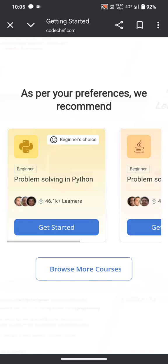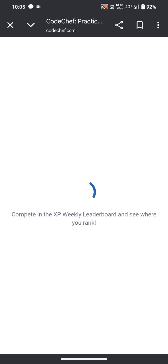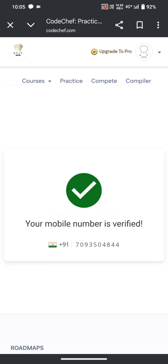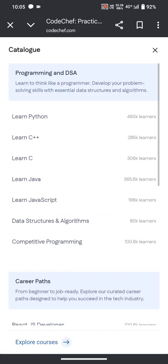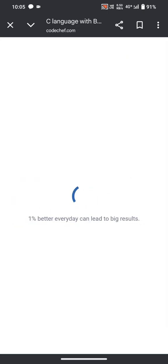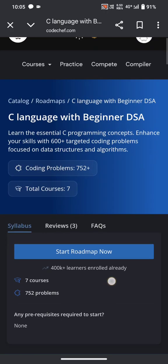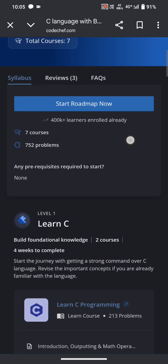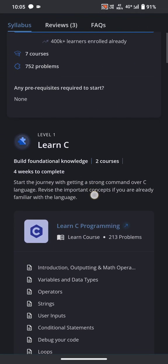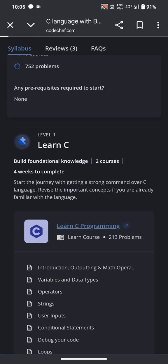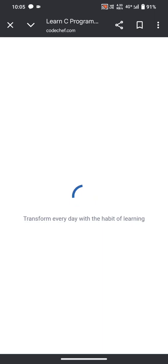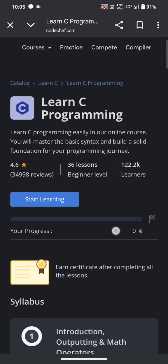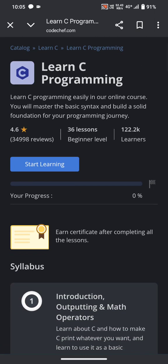These are the courses that are available in CodeChef. Let's go with C. Scroll down and we can see Learn C Programming. So once you complete this course, then you will earn the certificate of CodeChef.